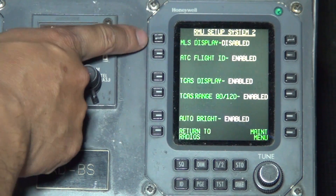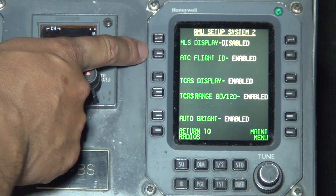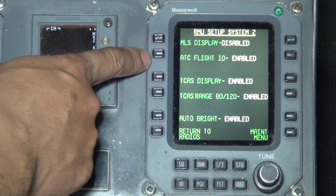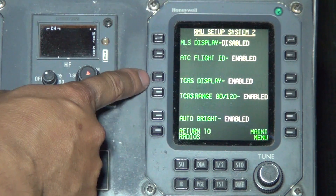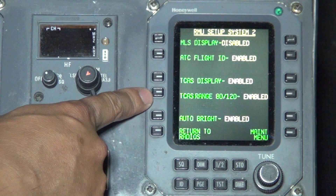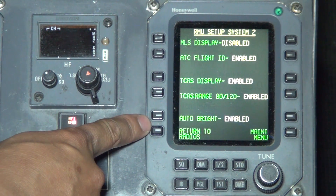The available options on the RMU Setup are: MLS Display, ATC Flight ID, TCAS Display, TCAS Range 80, 120, and Autobright.